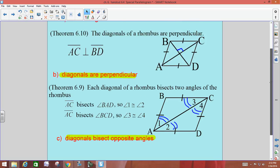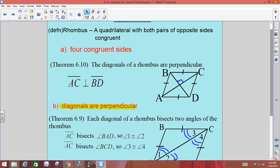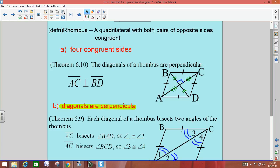Since a rhombus is a parallelogram, not only are the diagonals perpendicular, but they still bisect each other in a rhombus because they come from parallelograms. All the parallelogram properties trickle down to the other three.